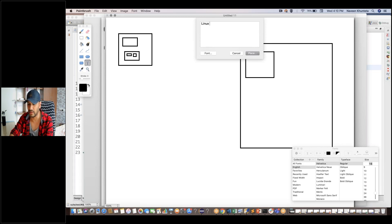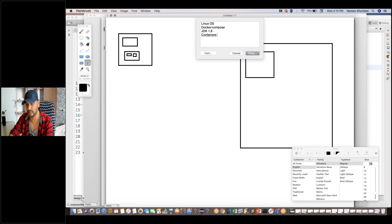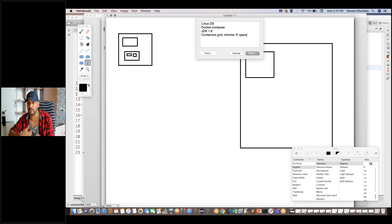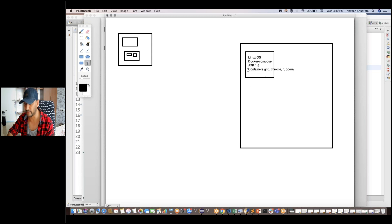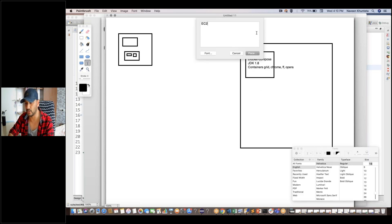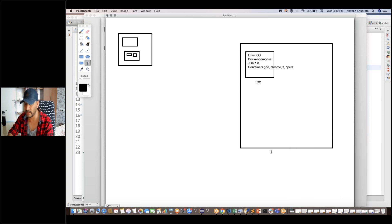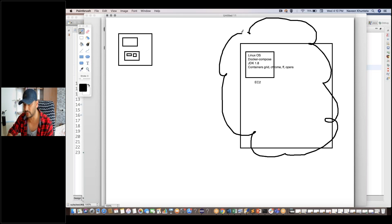This is my AWS console where my AWS instance is — as I told you, on a Linux machine. On this particular Linux machine we will have Docker, we will have JDK 1.8, and then we will create the containers. For Selenium Grid, we will create one container for the Selenium Grid hub, and then one container for Chrome, Firefox, and Opera if you really want. We can also scale up and increase the Chrome, Firefox, and Opera containers. This will be your EC2 compute instance on AWS cloud.